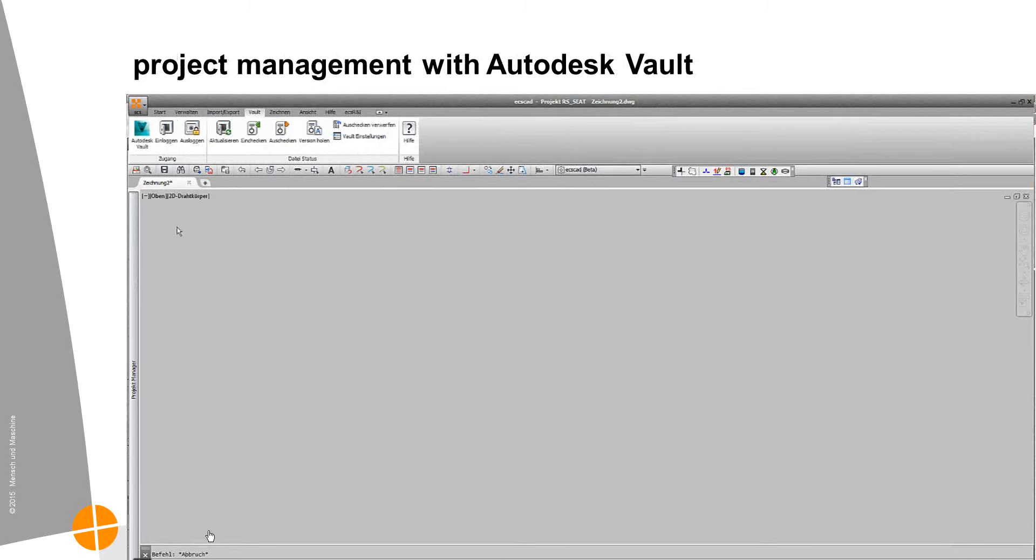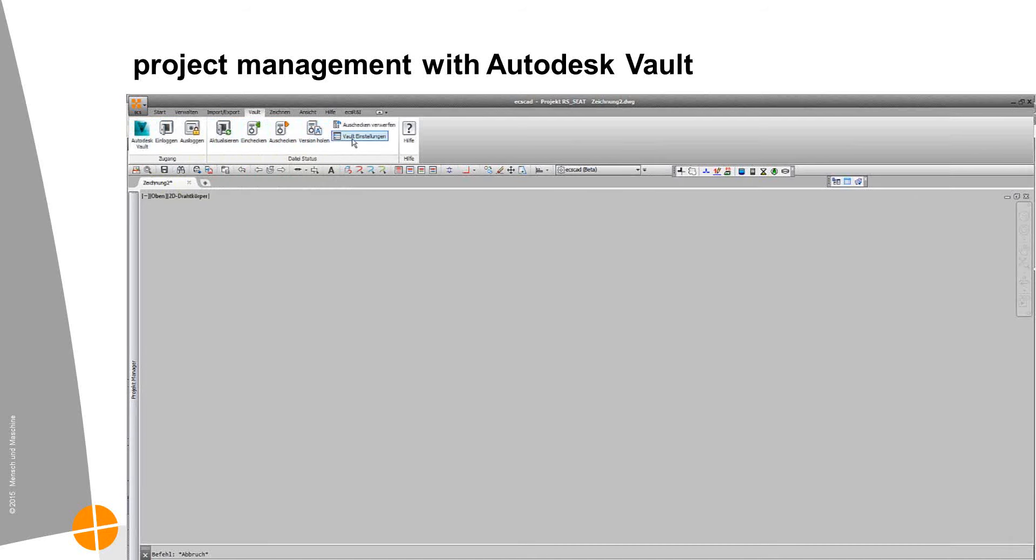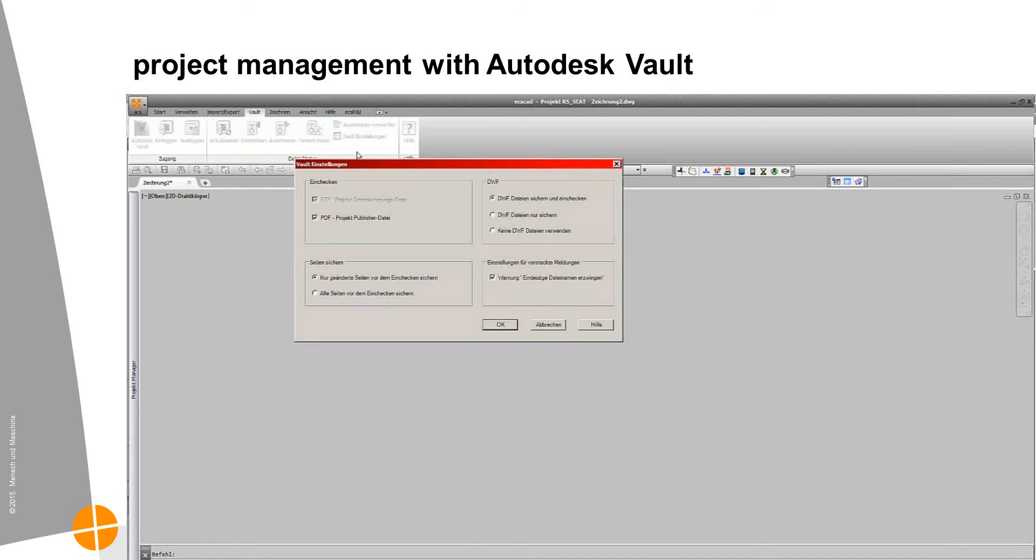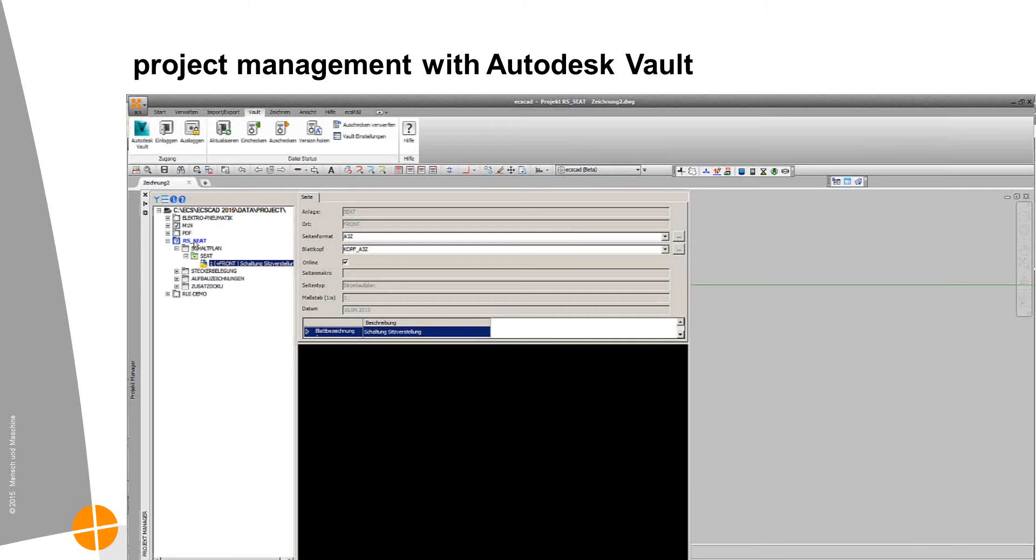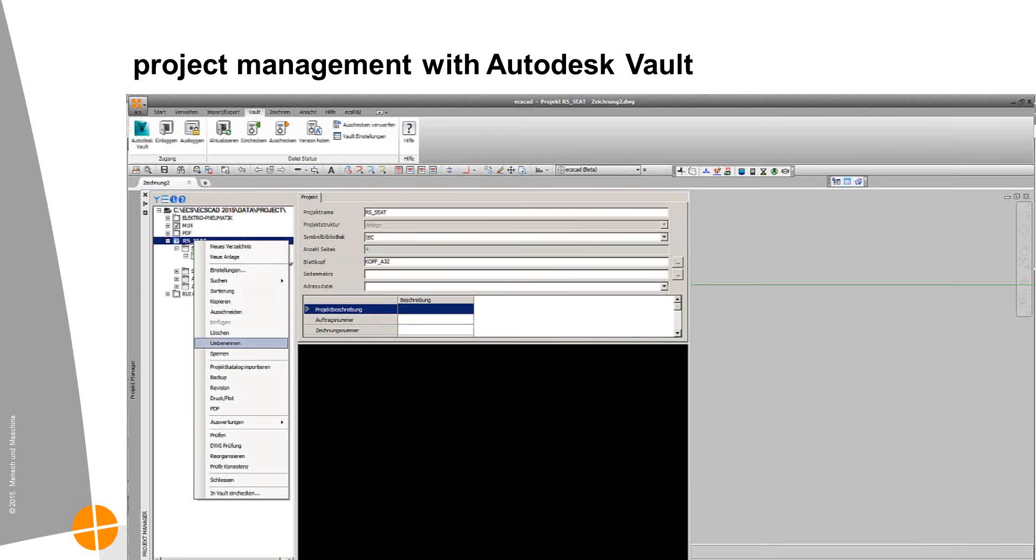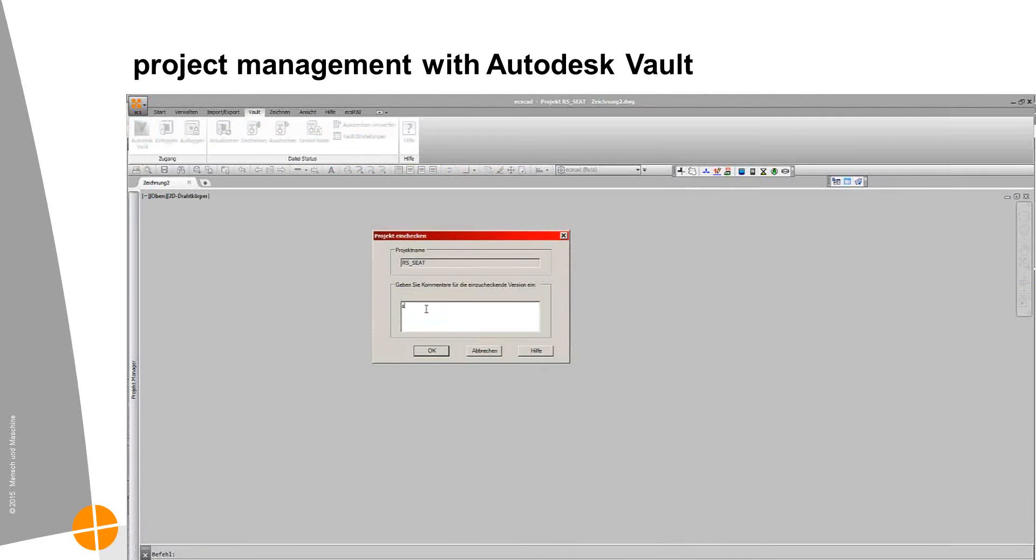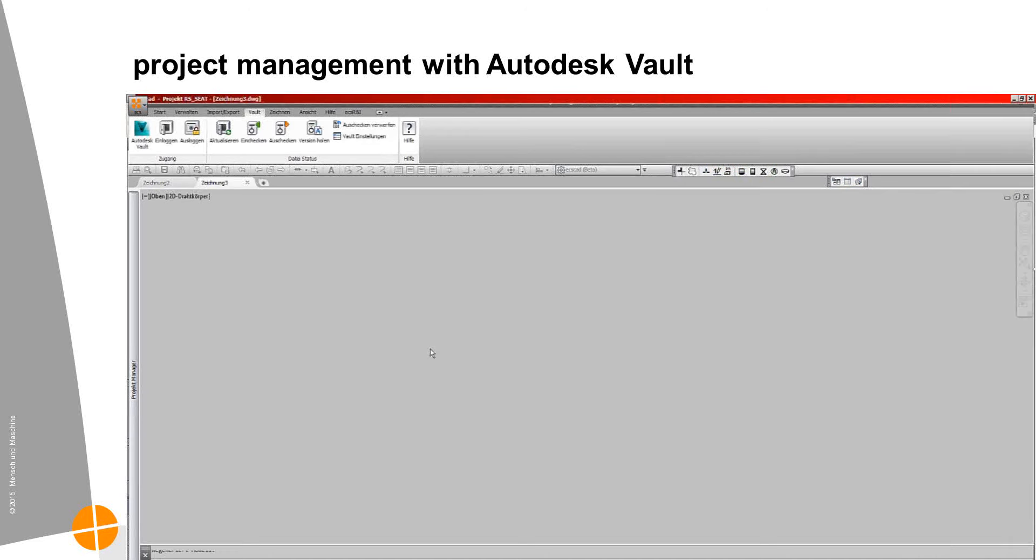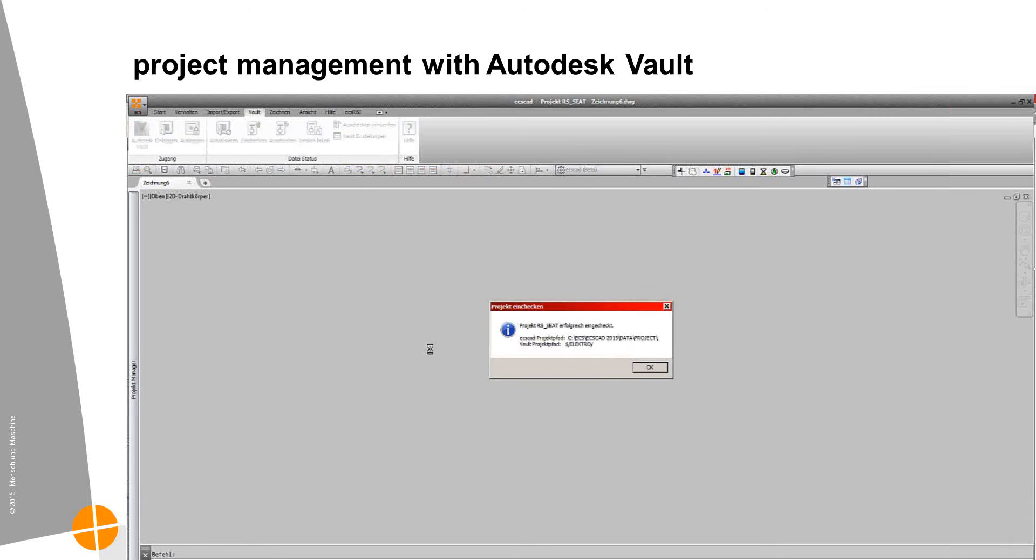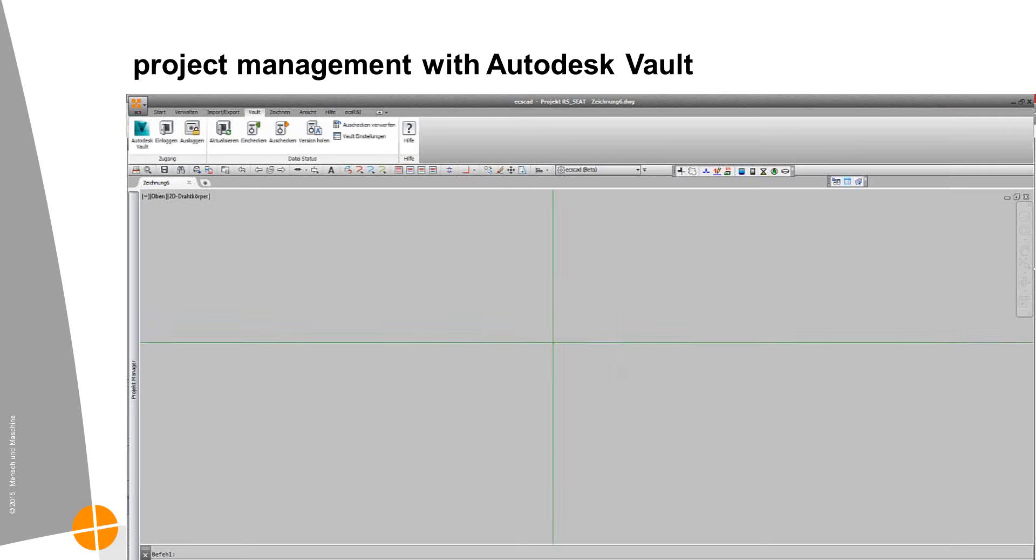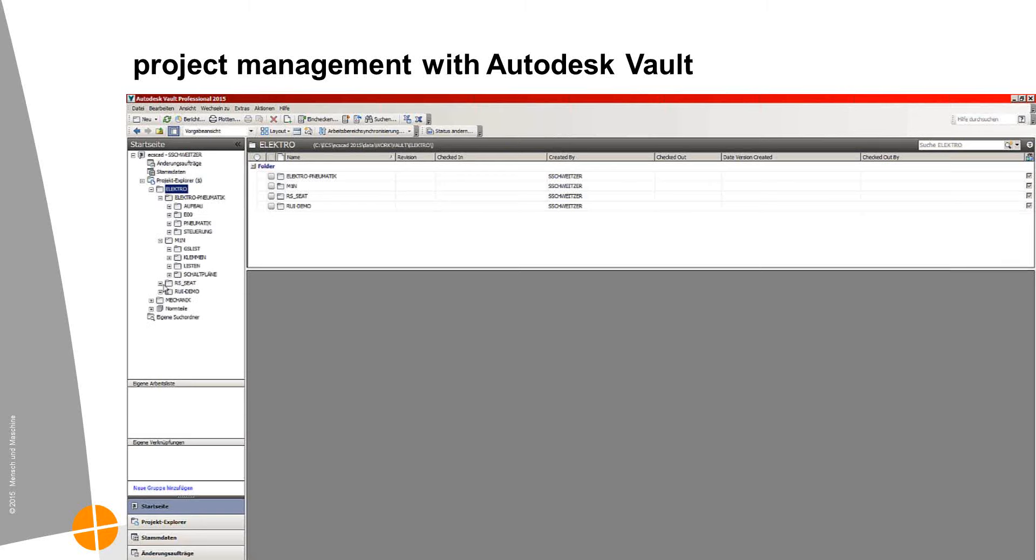And the last part is now more and more important. Here we have the Vault interface, the Vault integration. It's also standard like the connection to Inventor. And we check in the entire project to Vault. And it's the native data and the PDF of the project. And of the version when that project was checked in. So here we can see the ECS publisher creates the PDF in the background of the project. So we have two formats. We have the native ECS CAD format, which is not a CAD format. And then we have the PDF of our electric documentation of the whole project.